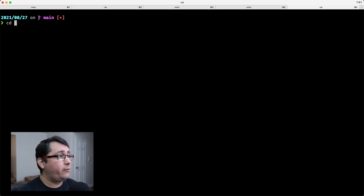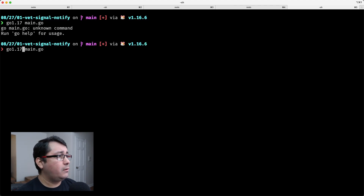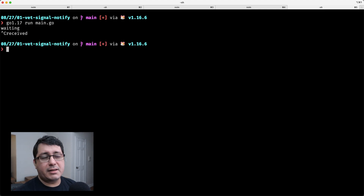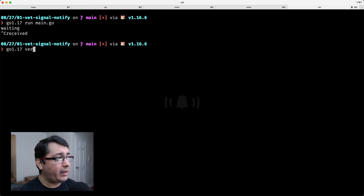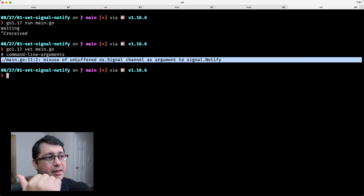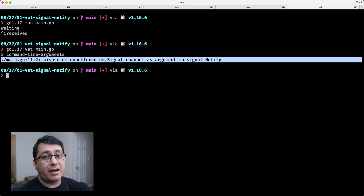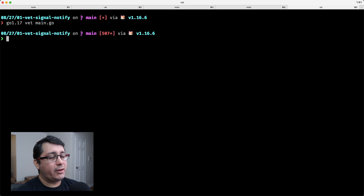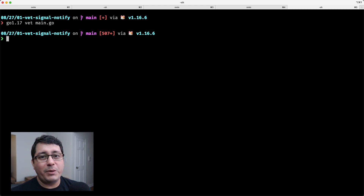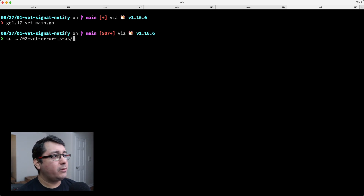The first example is called vet signal — a typical signal implementation where you're expecting a signal from a keyboard and then just waiting for it, receiving the message, and exiting. If I run this using Go 1.17 vet on main.go, you'll notice it triggers a warning indicating that instead of using an unbuffered channel, you need to use a buffered channel. This is important because with an unbuffered channel you may not be able to receive the signals you were expecting.